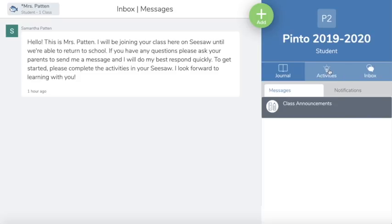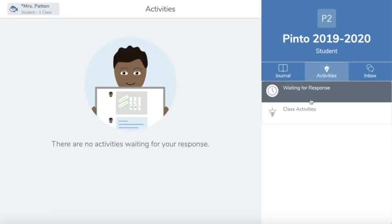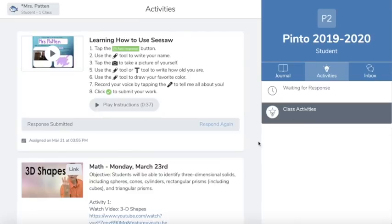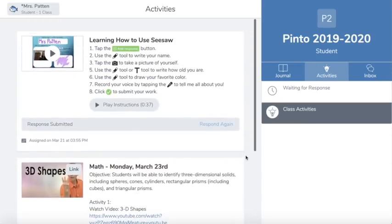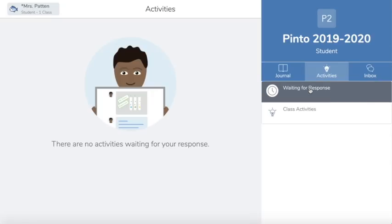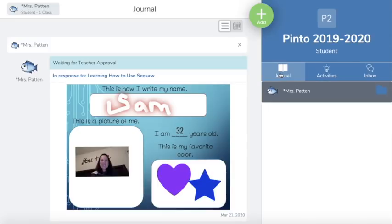On activities, if I click on 'class activities' it will show me all of the different activities I have completed. When I click on 'waiting for response' that means it's an activity I still need to complete. Now I'm going to head back to journal.